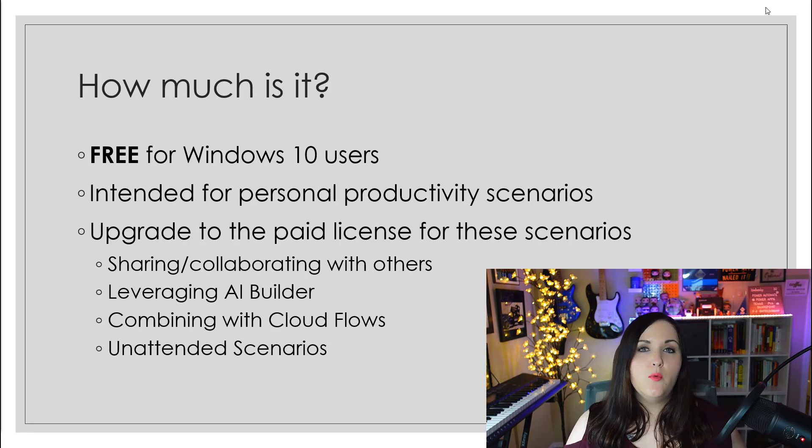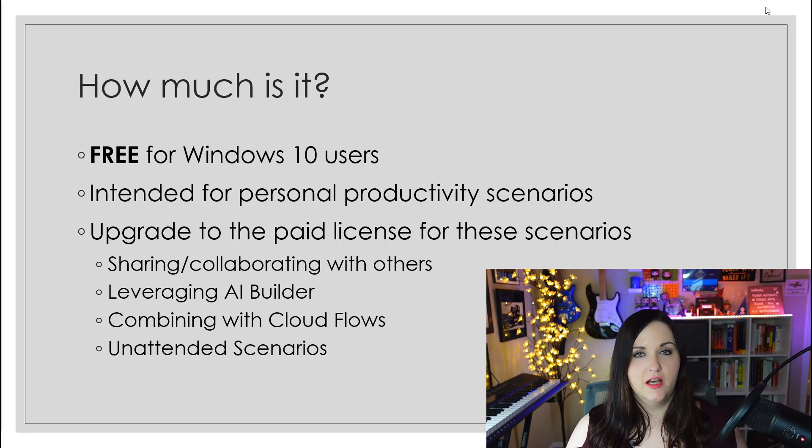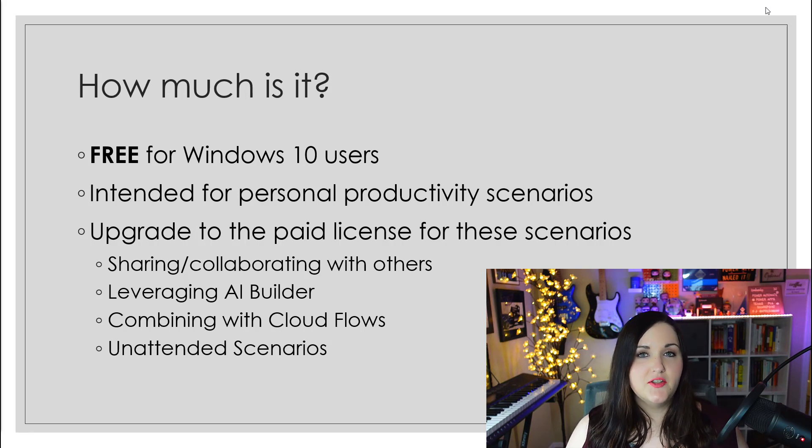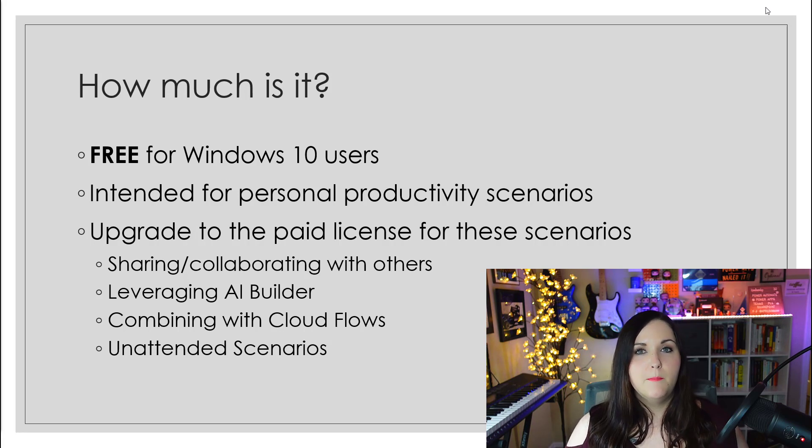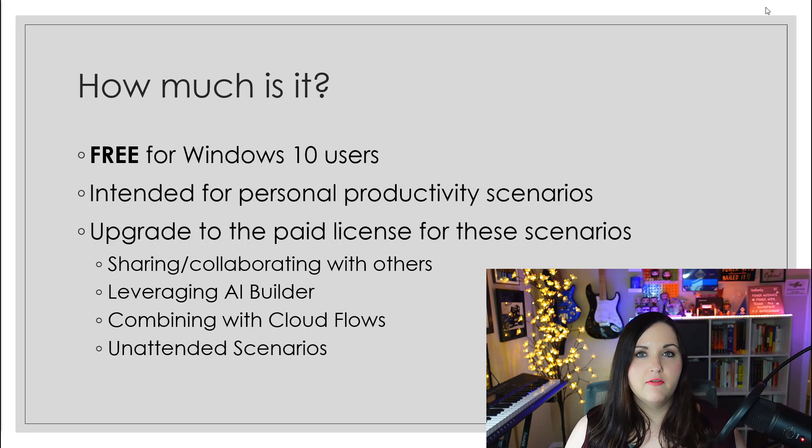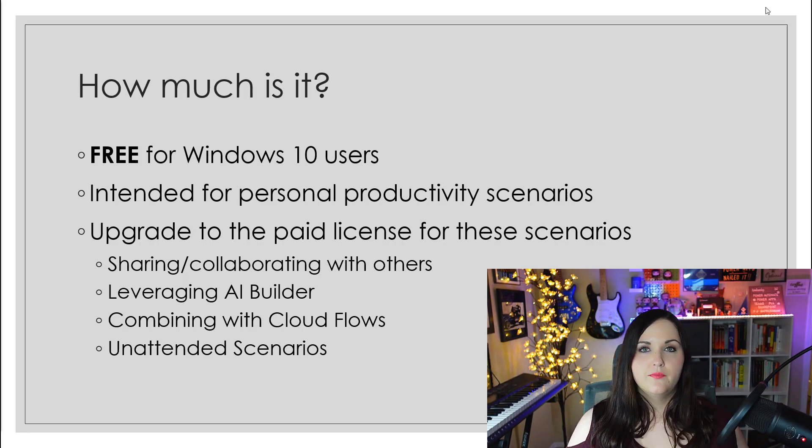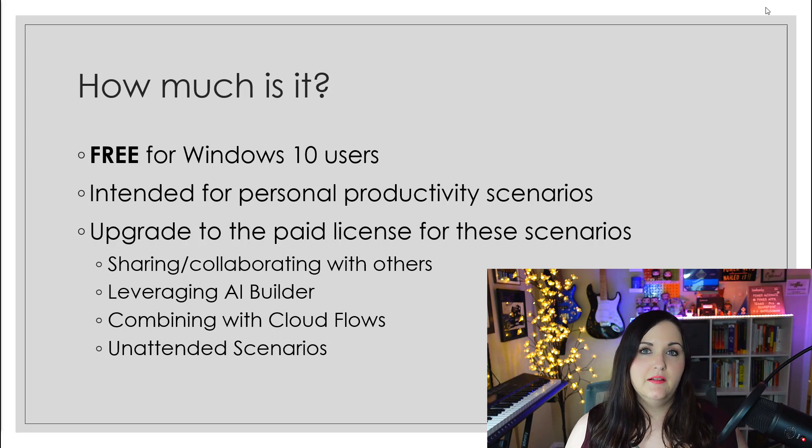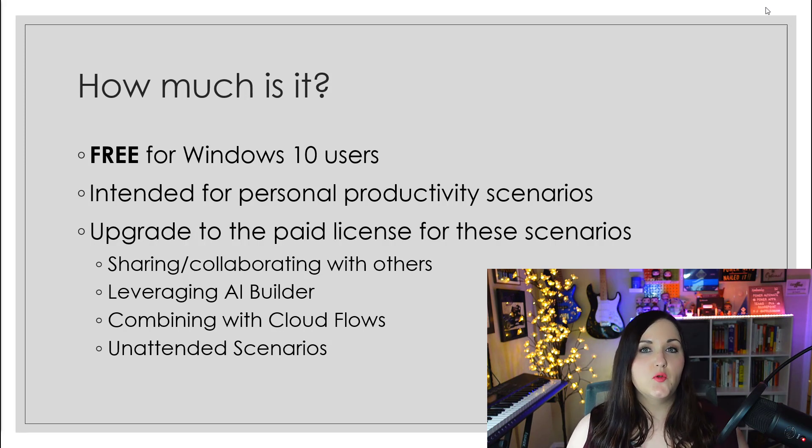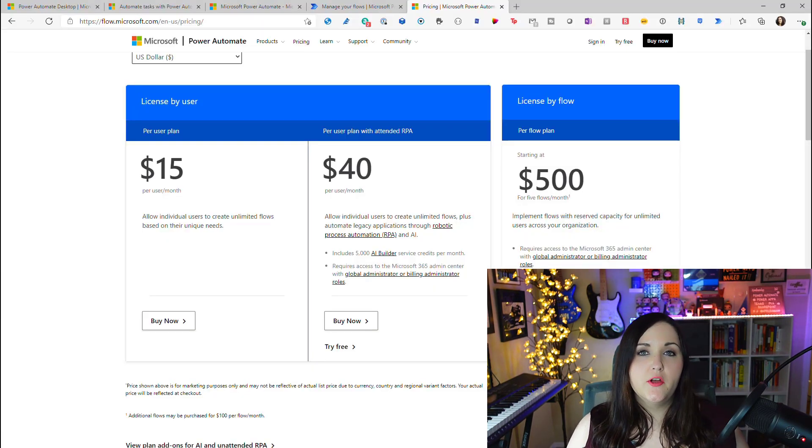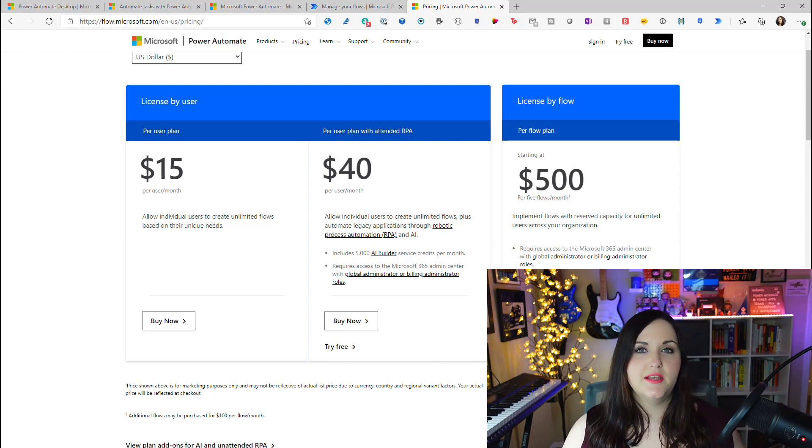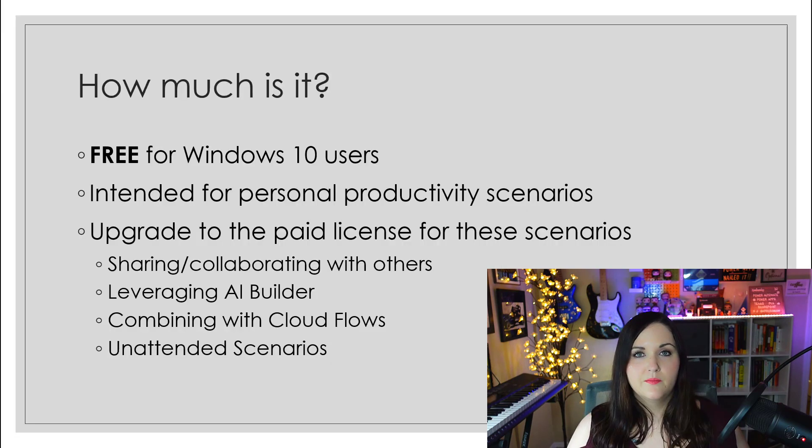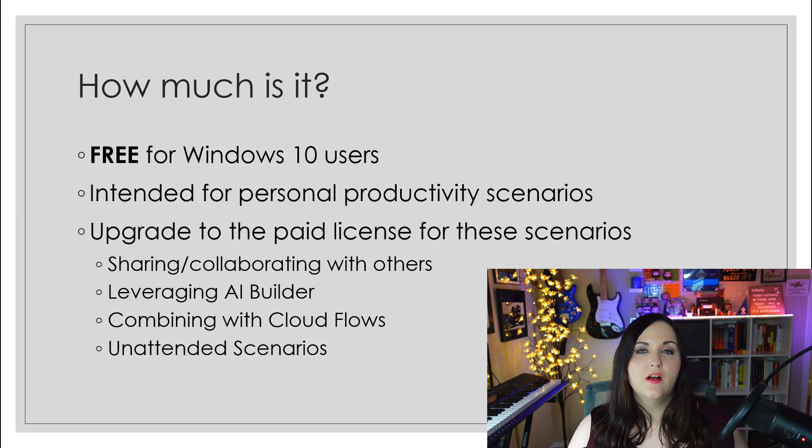With robotic process automation, we have attended and unattended. Power Automate Desktop, the free version with Windows 10, is really going to help you with those attended scenarios, meaning that you would help kind of kick off the process that is automating. Whereas unattended processes work independently and can run on a schedule. For any of those scenarios, you'll still want to upgrade to the premium licensing.